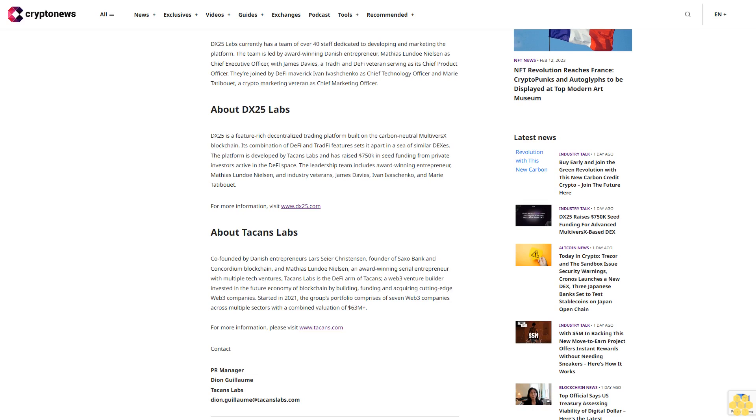Started in 2021, the group's portfolio comprises seven Web3 companies across multiple sectors with a combined valuation of $63M+. For more information, please visit www.tackins.com. Contact: PR Manager, Don Guillaume, Tackins Labs, tianguillaume@tackinslabs.com.